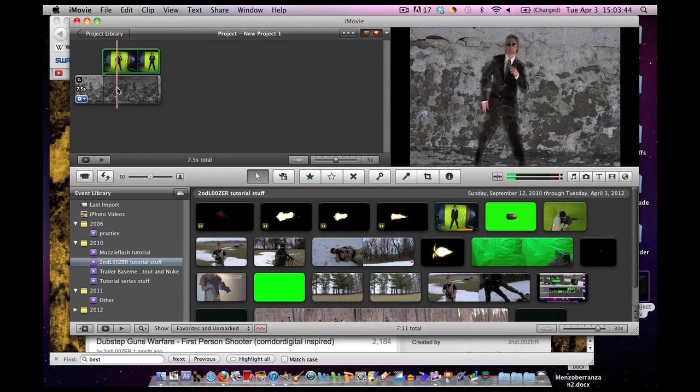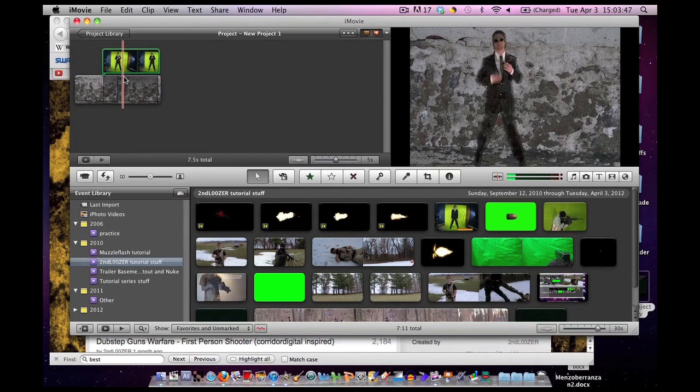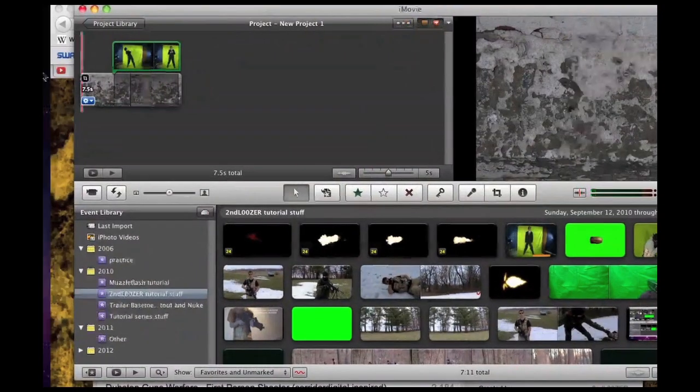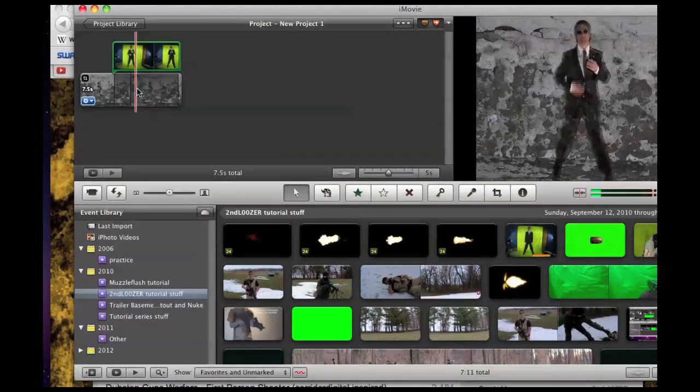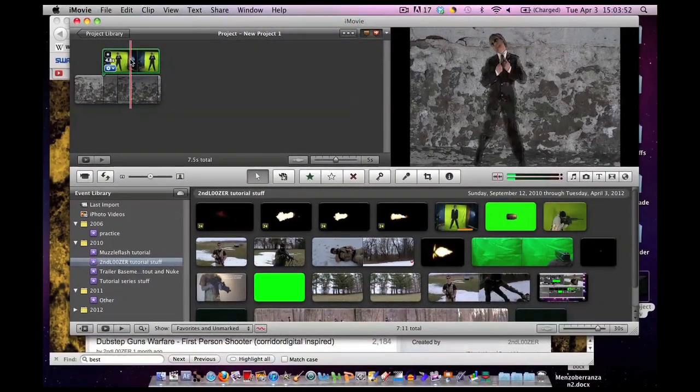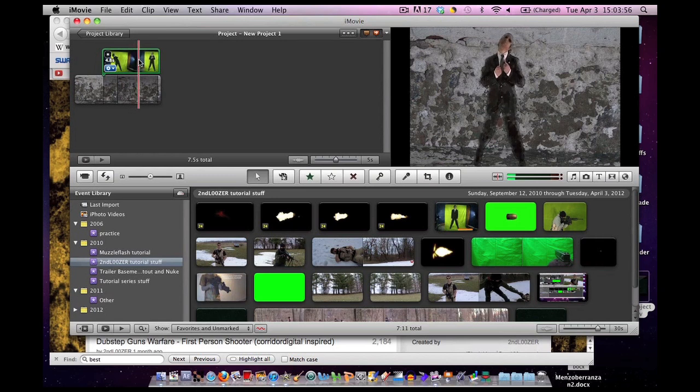As you can see, now we have two layers in iMovie. We have our background layer. You add the background layer first. And we have our green layer. You add that second.